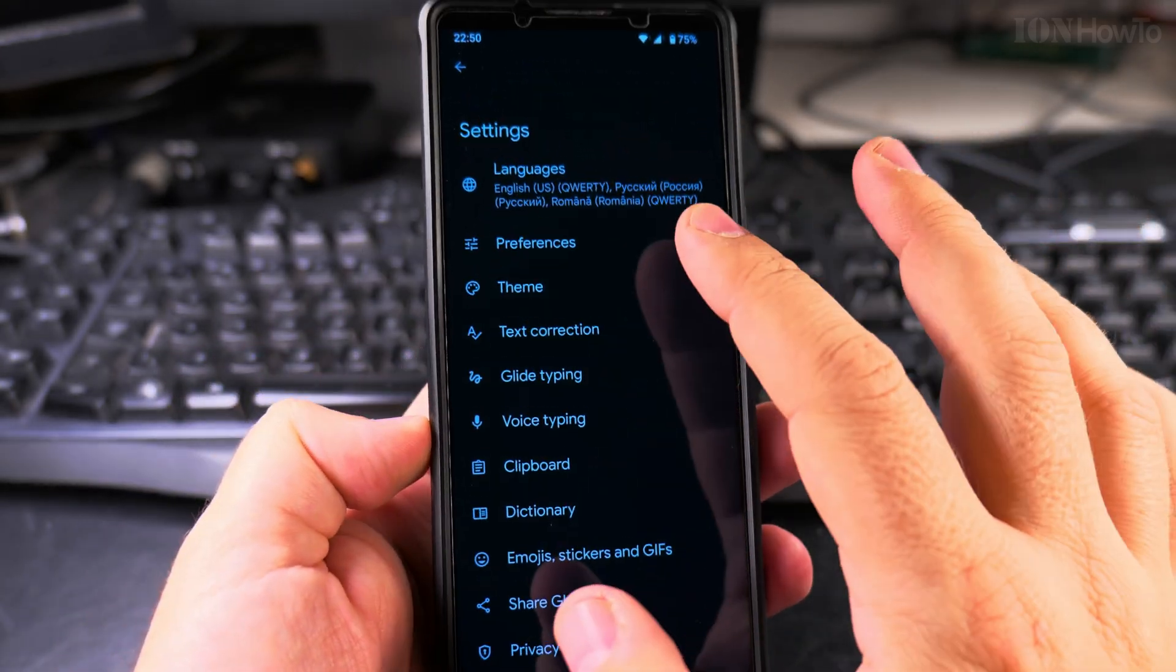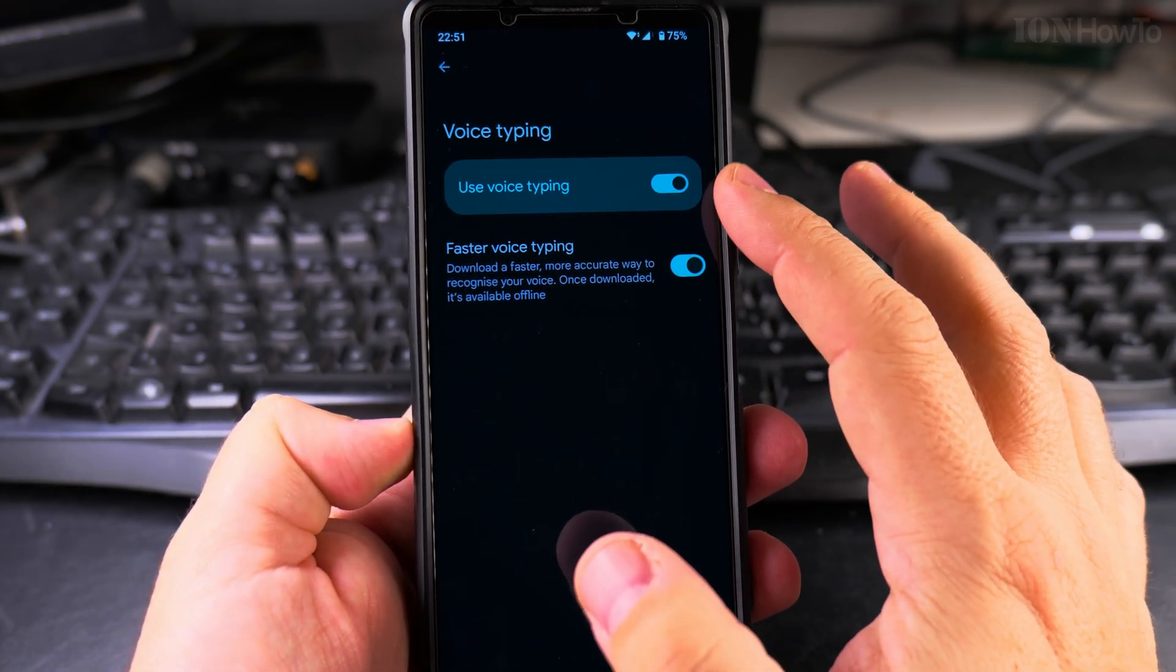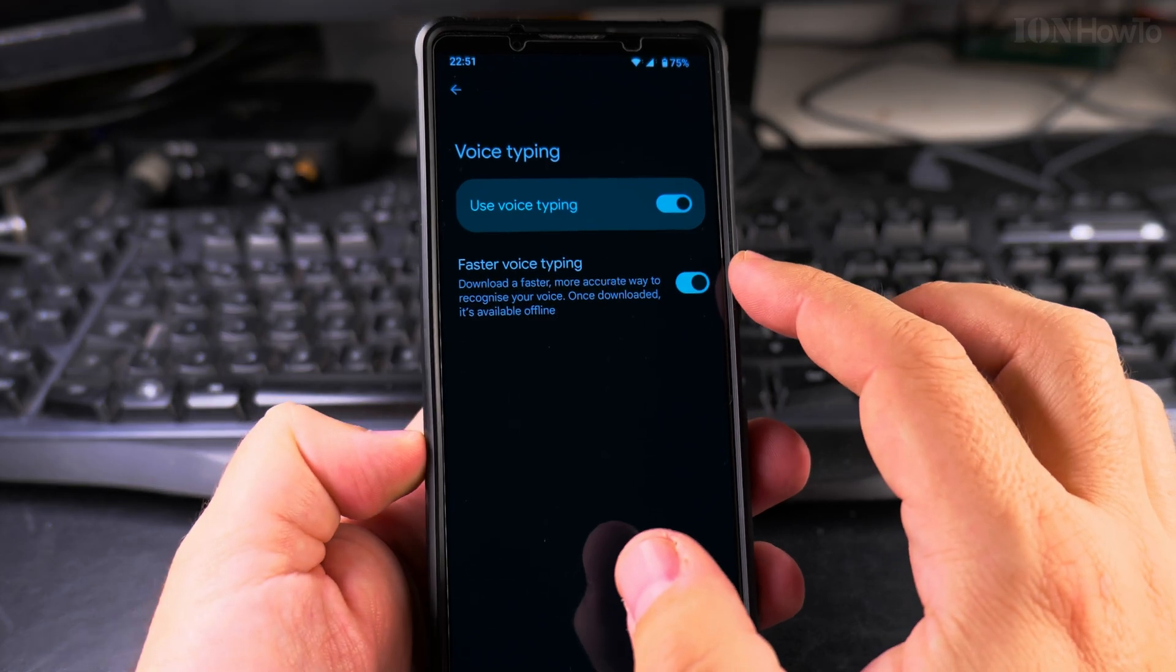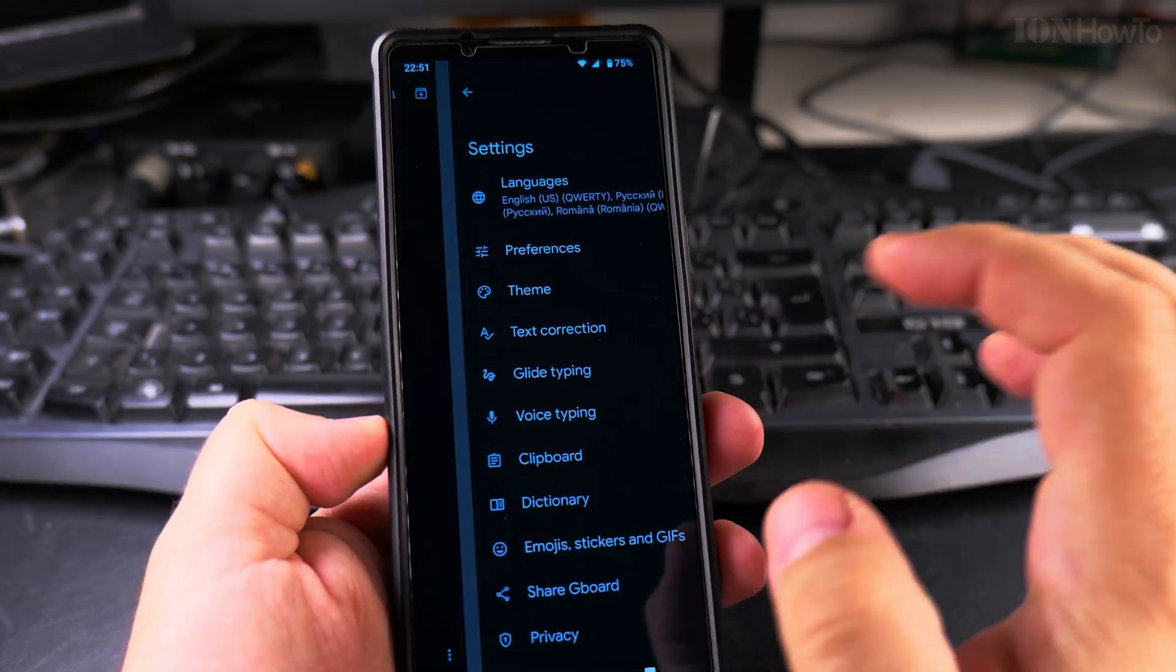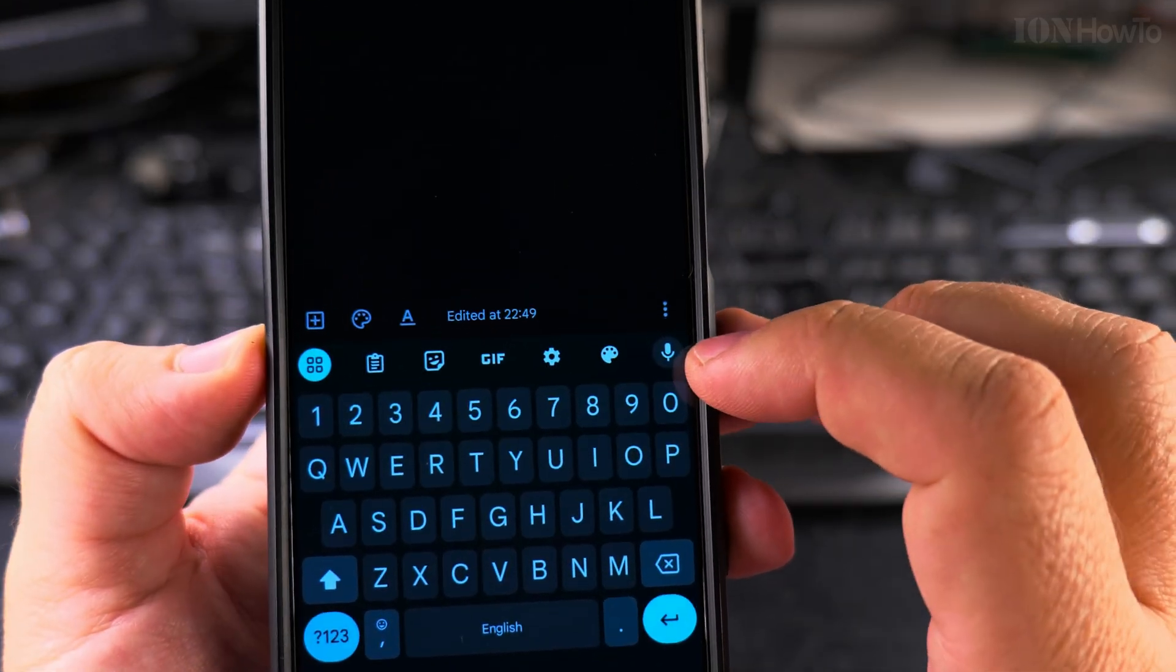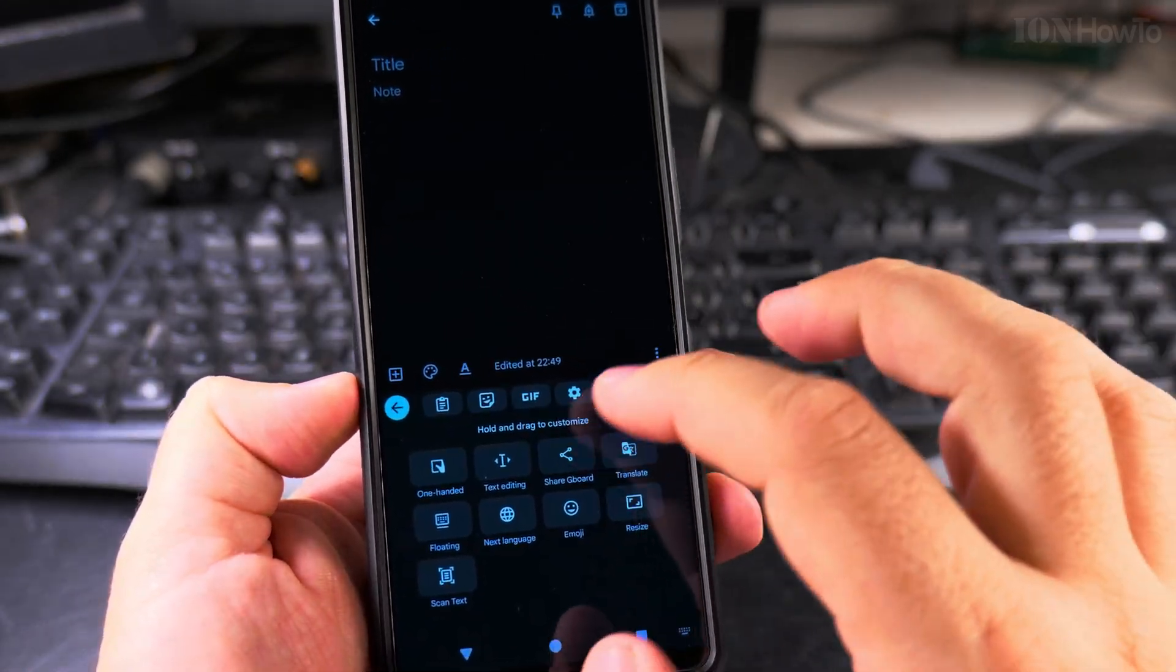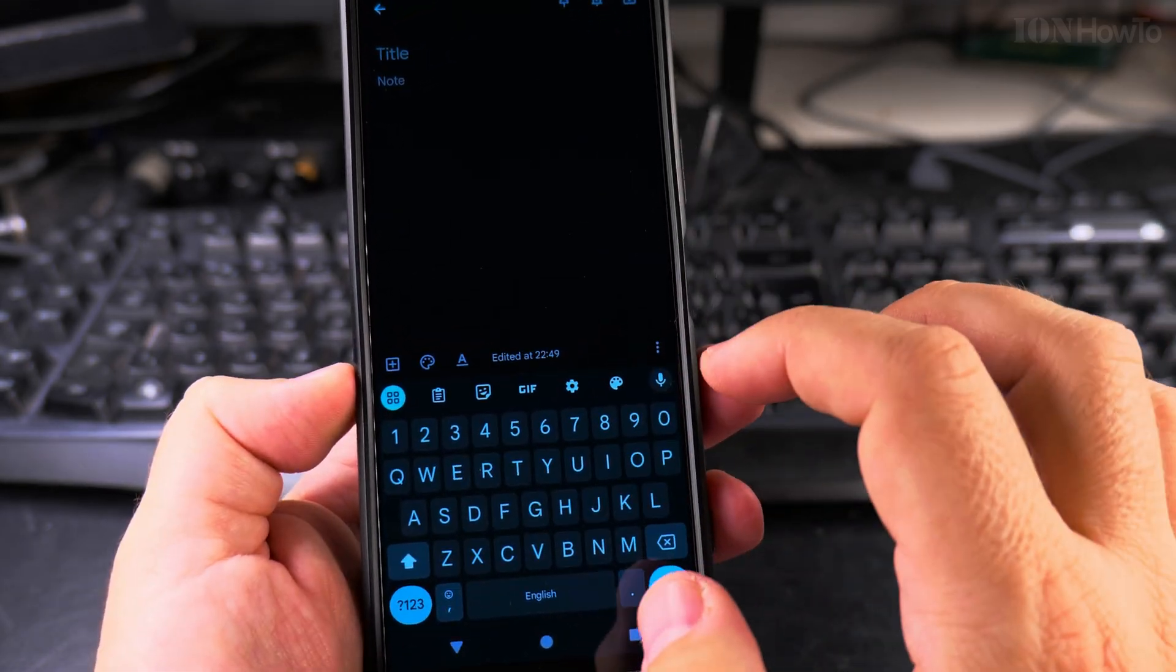And that means in settings, you go to voice typing, you enable voice typing, and also you can use faster voice typing to recognize your voice and type more precise and faster. So these are the settings you need to enable, and then you have this microphone here, a little bit in the corner. If it's not showing up there, it will show up here when you expand the options.